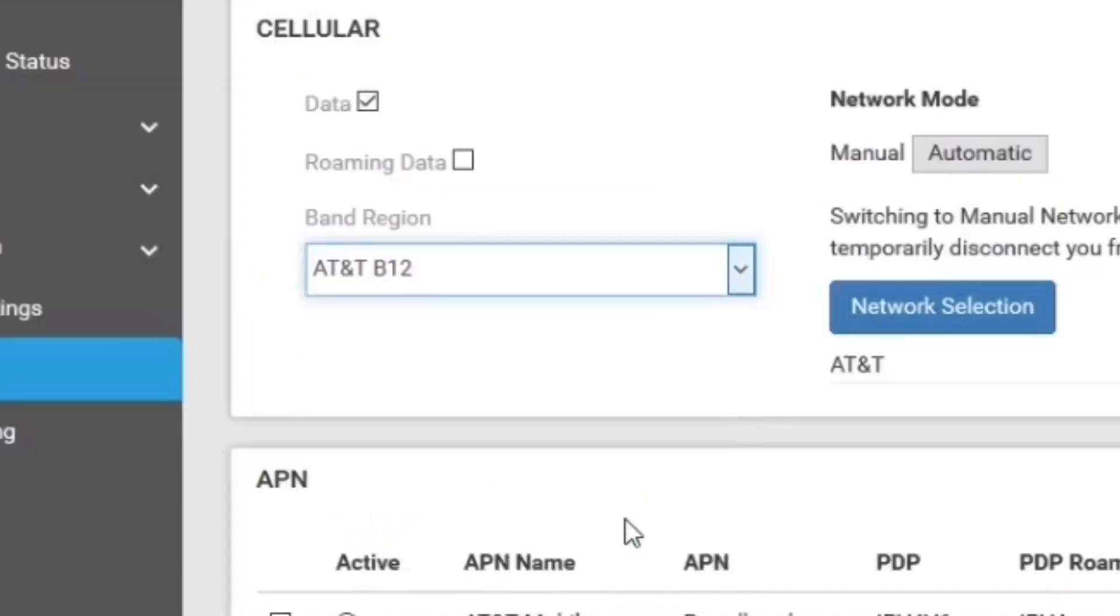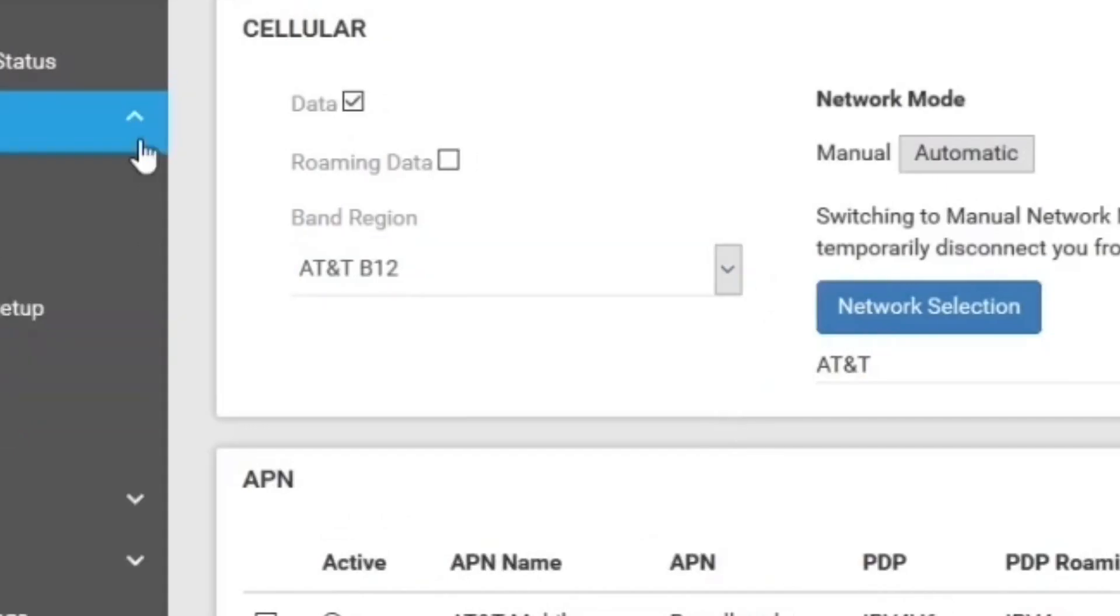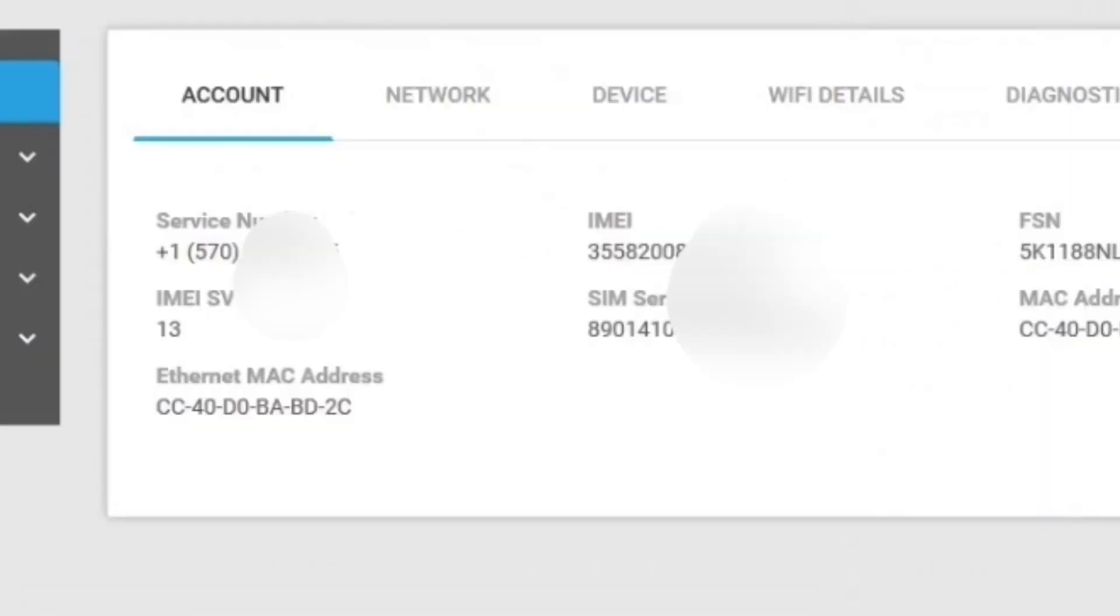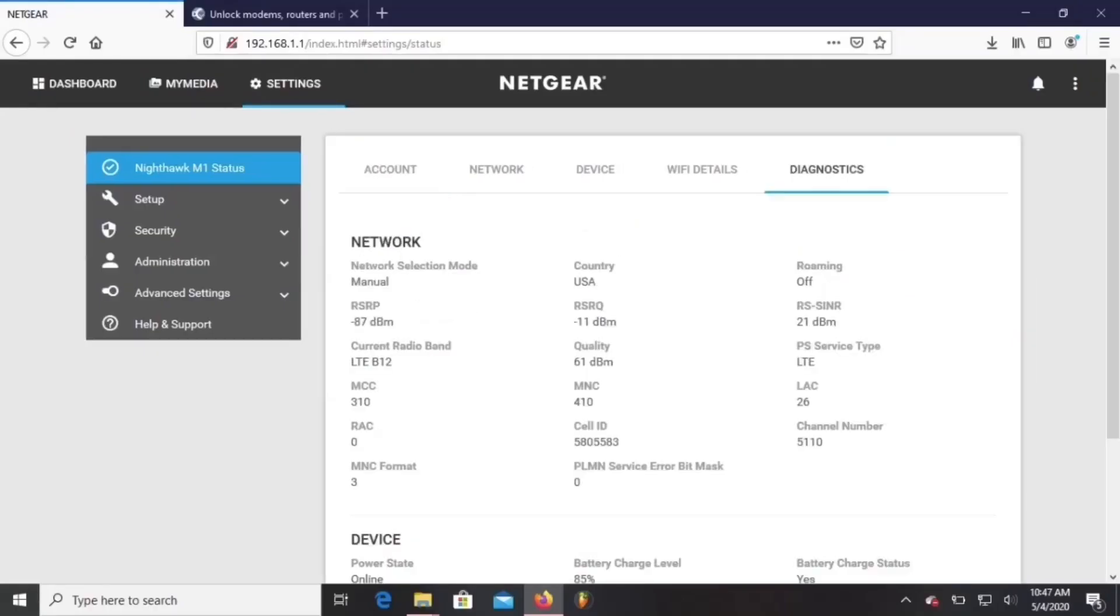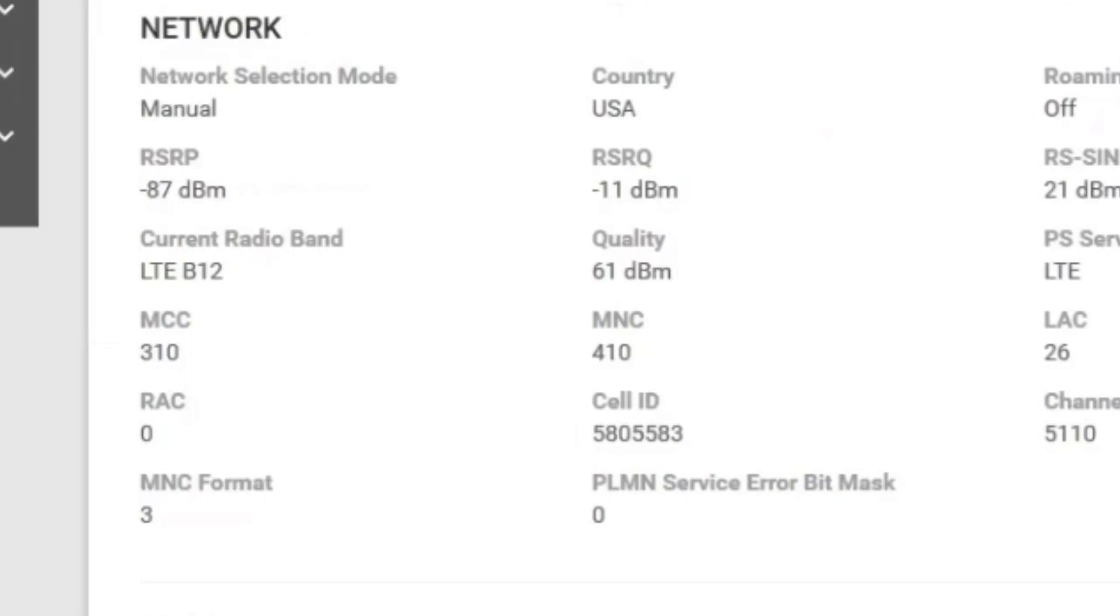So let's switch this to band 12 now. Then let's go to settings and check out the new IMEI number. Then we'll go to diagnostics and see that we're locked to band 12.